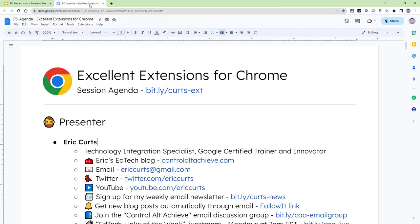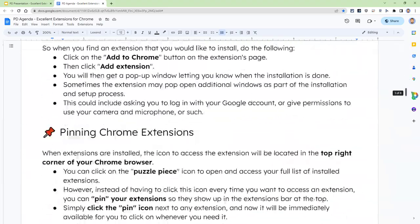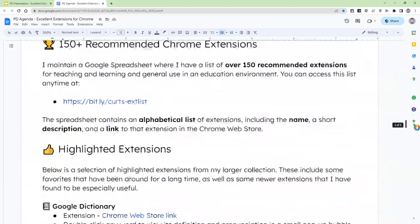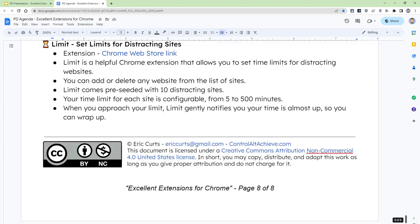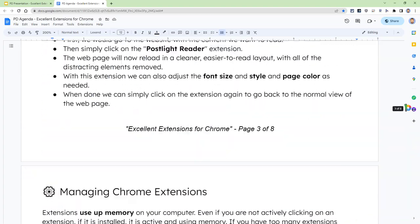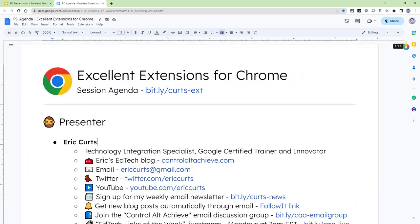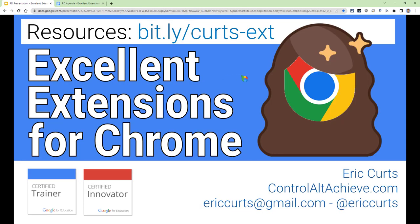That will get you to a document that looks like this. This document has everything in it that we're going to be exploring here during the session. Feel free to bookmark this or add it to your drive or make a copy if that makes it easier for you — whatever you need to follow along. Again, bit.ly/Kurtz-EXT.